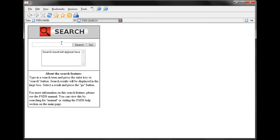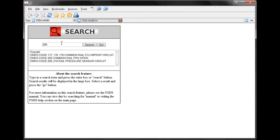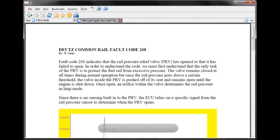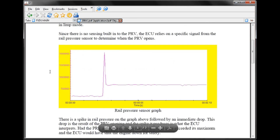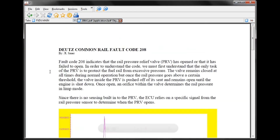From here, we can basically bypass all the different steps we used to obtain information on code 208. I'll type in 208 and hit Enter. These are all the different pages that relate to this fault code. We can click on EMR3 code 208, hit Go, and it brings us right over to what we were looking at before.